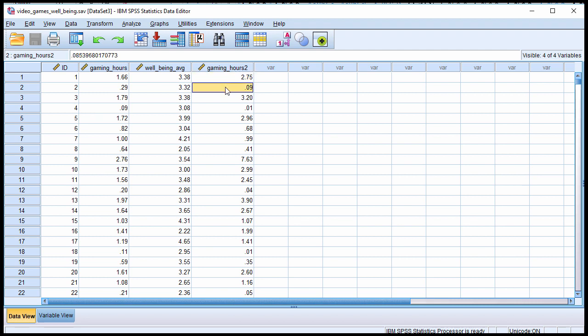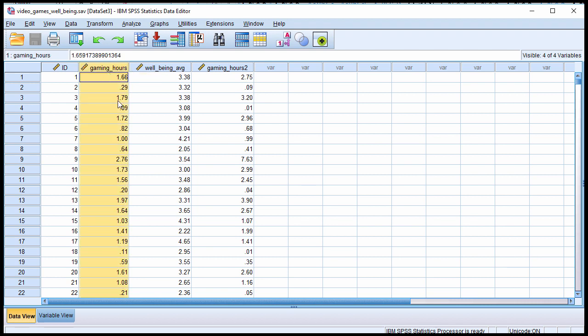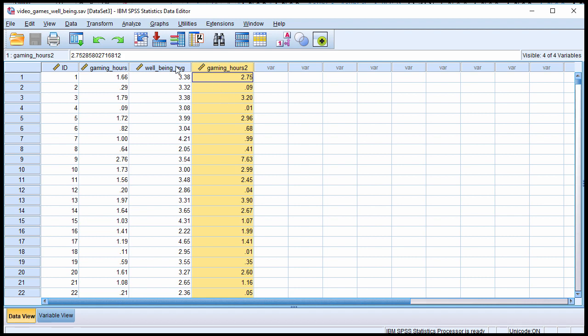I'm going to assume that you already know how to conduct a hierarchical multiple regression because that is the basis of a curvilinear regression, at least the technique I'm showing you here. So I'm going to move fairly quickly. What we need to do is enter gaming hours in block 1 and then enter gaming hours squared at block 2, with well-being as the dependent variable.